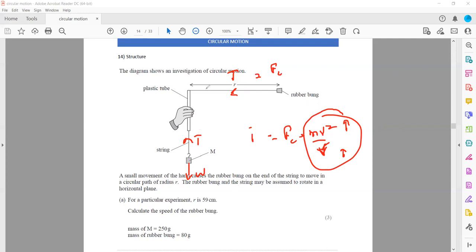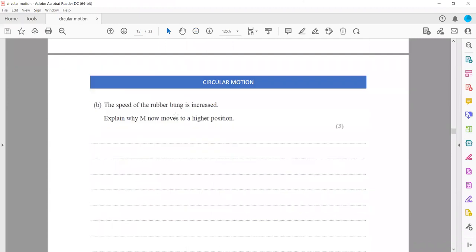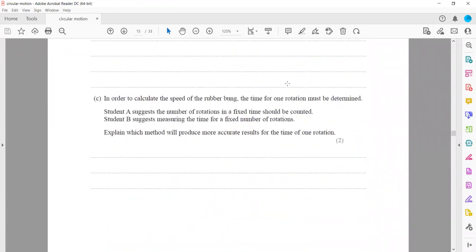The string shifts towards the rubber bung side, and that's why the weight is lifted upward. Is it clear why the weight is lifted upward when we increase the speed of rotation? In order to calculate the speed of the rubber bung, the time for one rotation must be determined. Student A suggests the number of rotations in a fixed time should be counted, and student B suggests measuring the time for a fixed number of rotations.